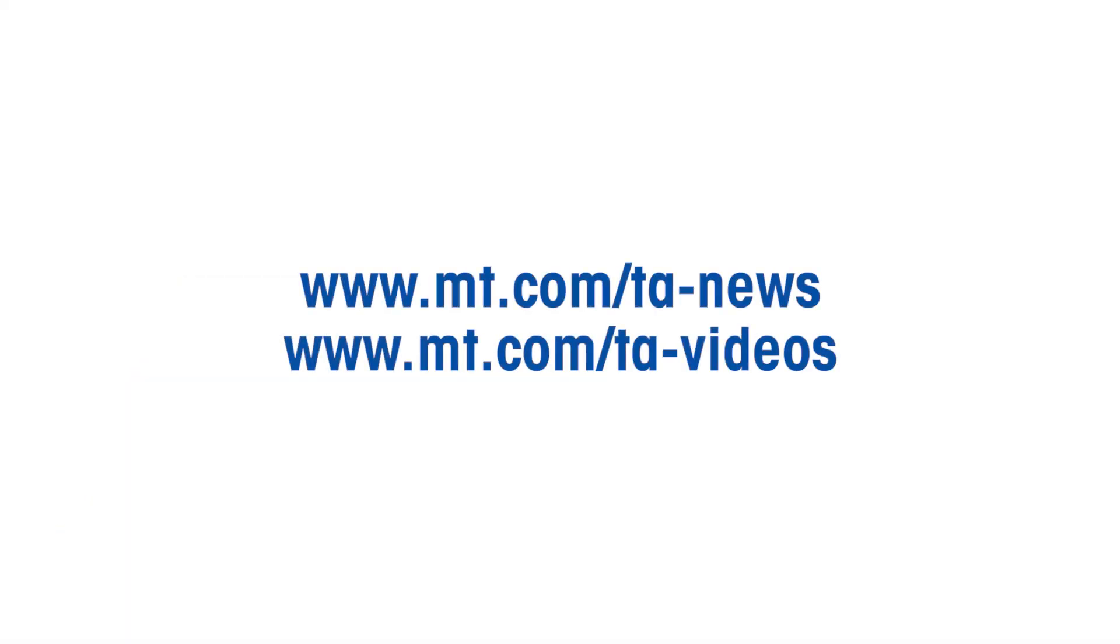For more thermal analysis related how-to videos, please go to www.mt.com slash ta dash news, or www.mt.com slash ta dash videos.